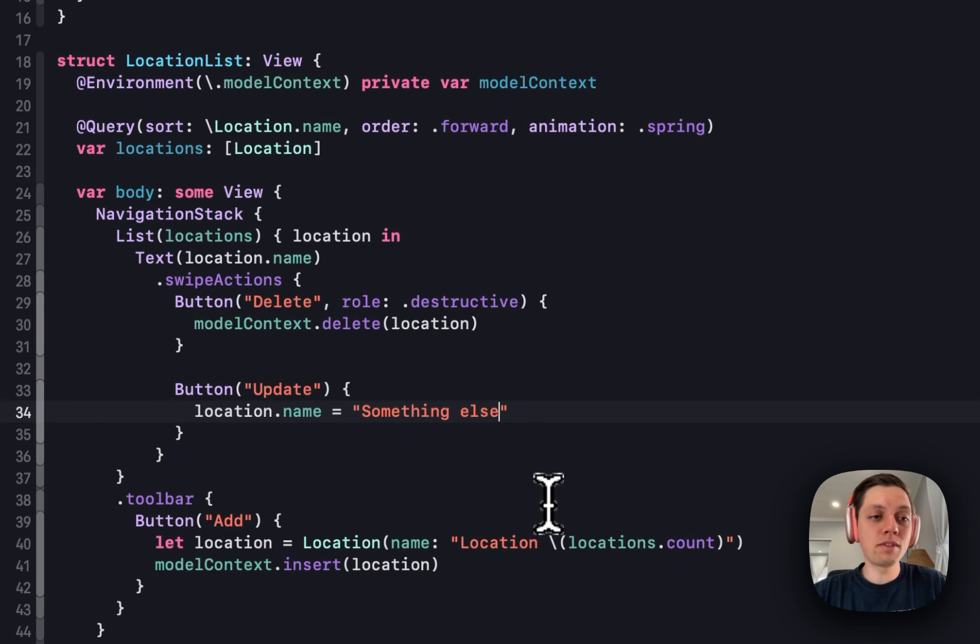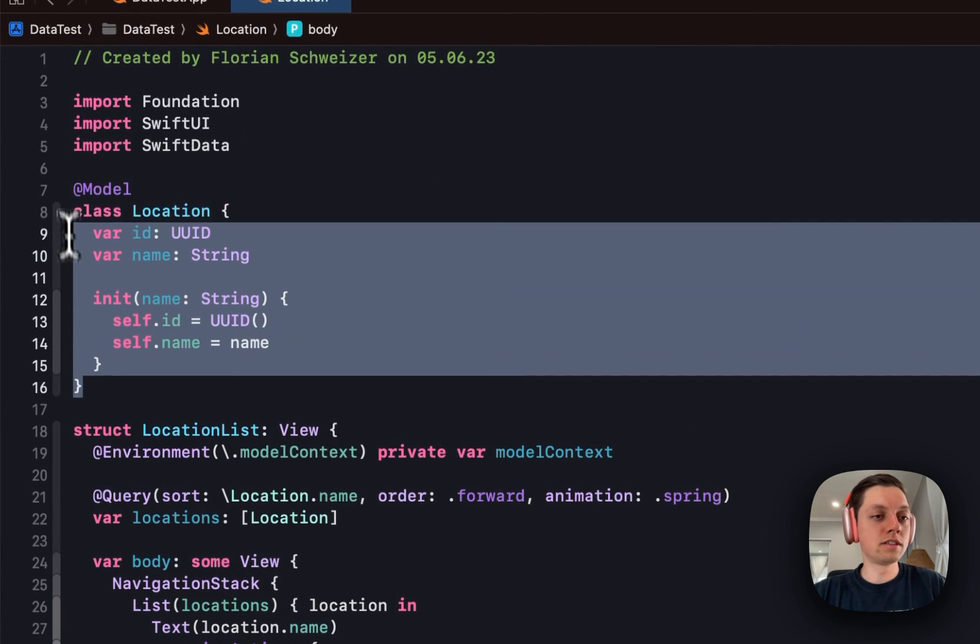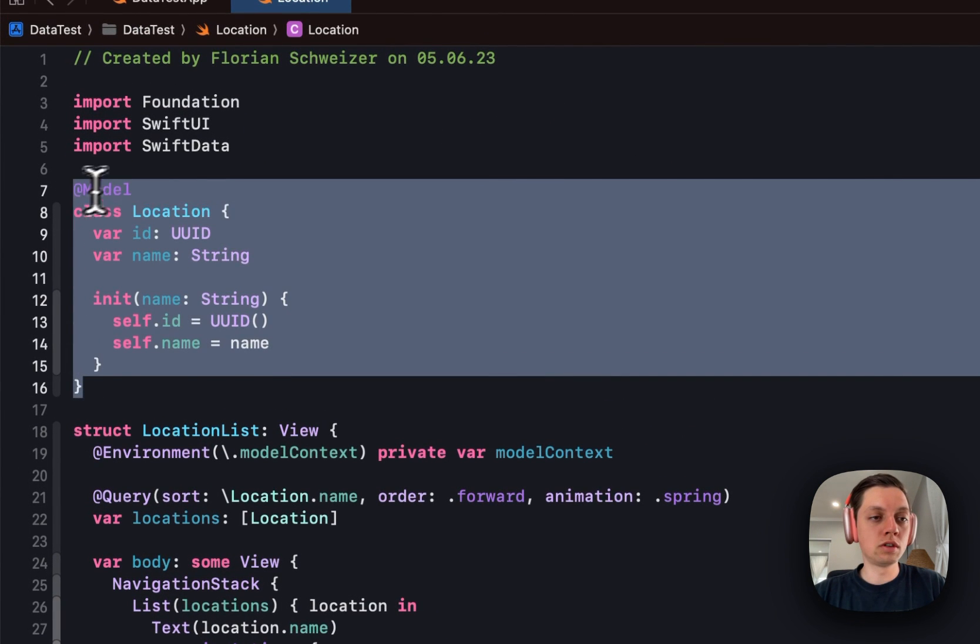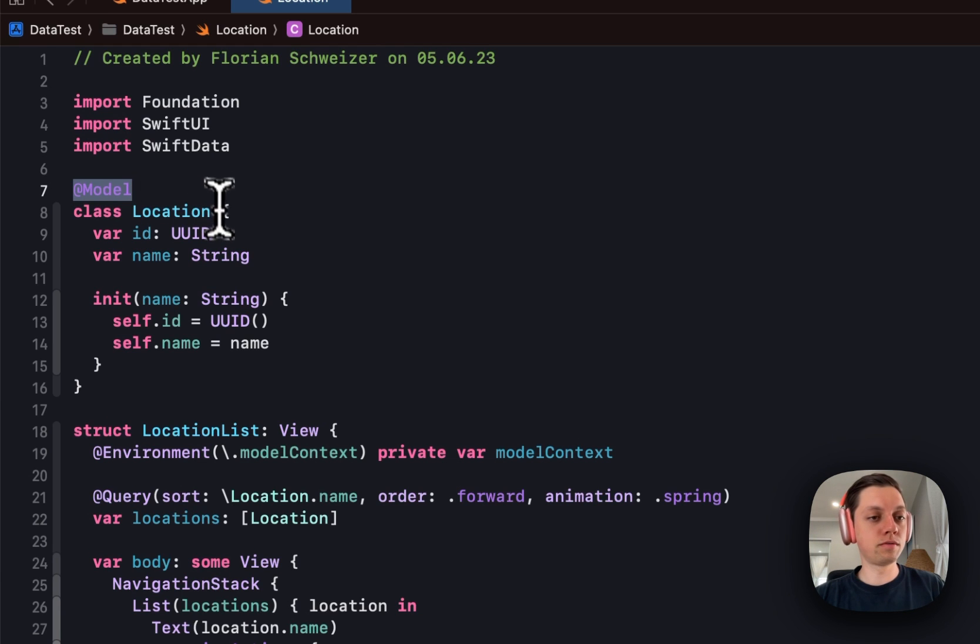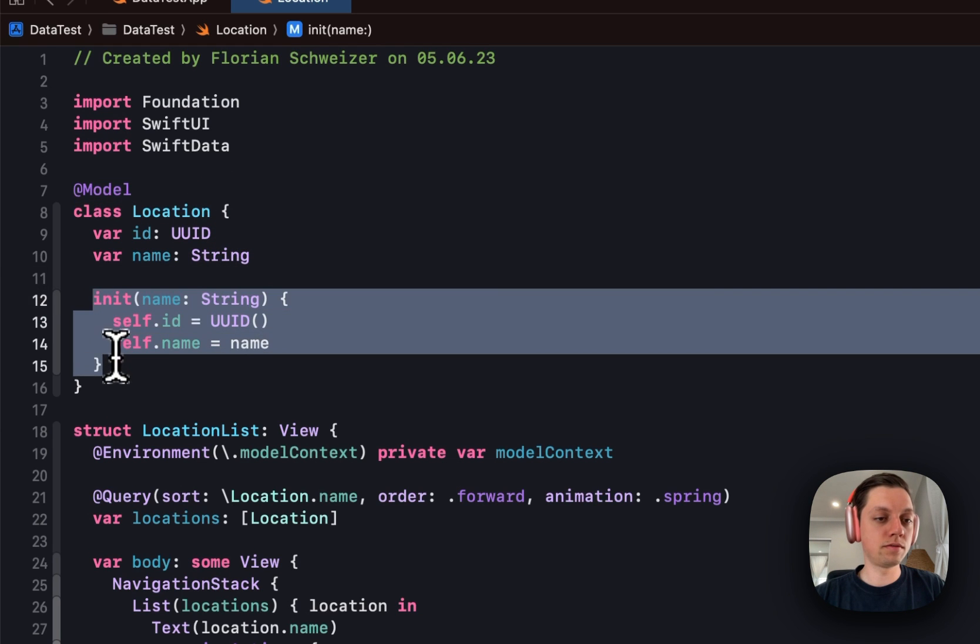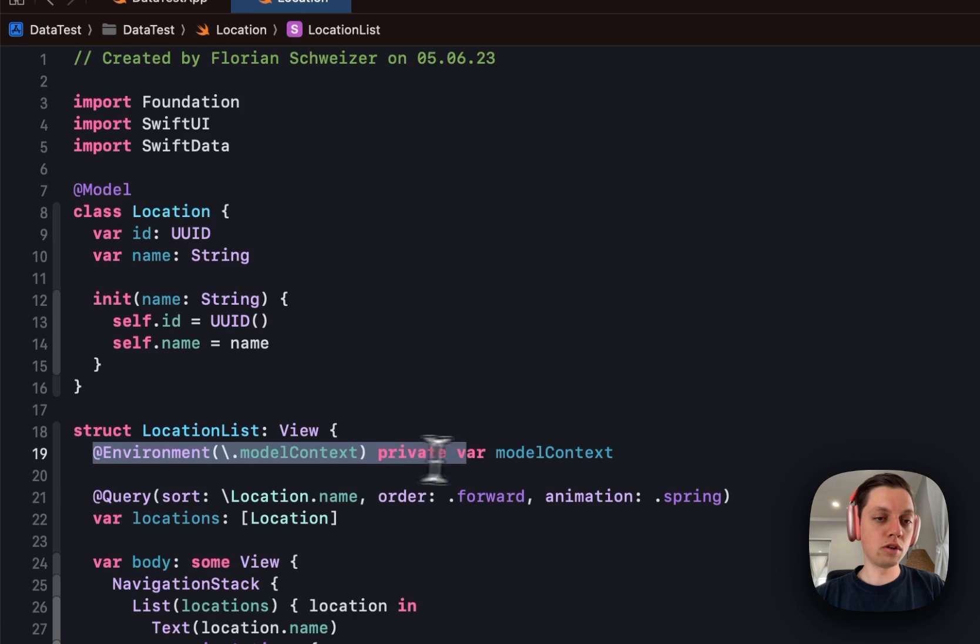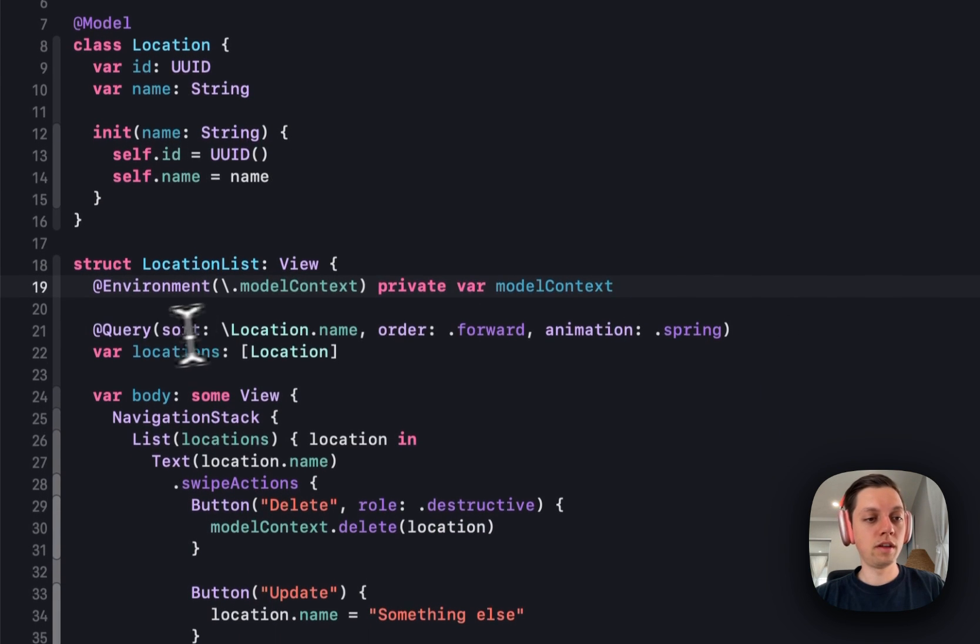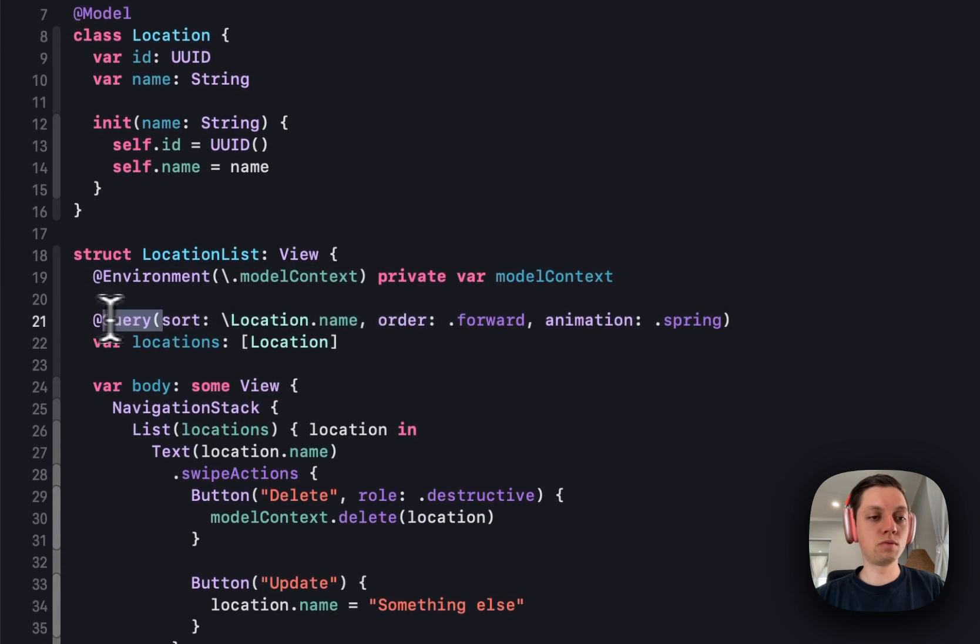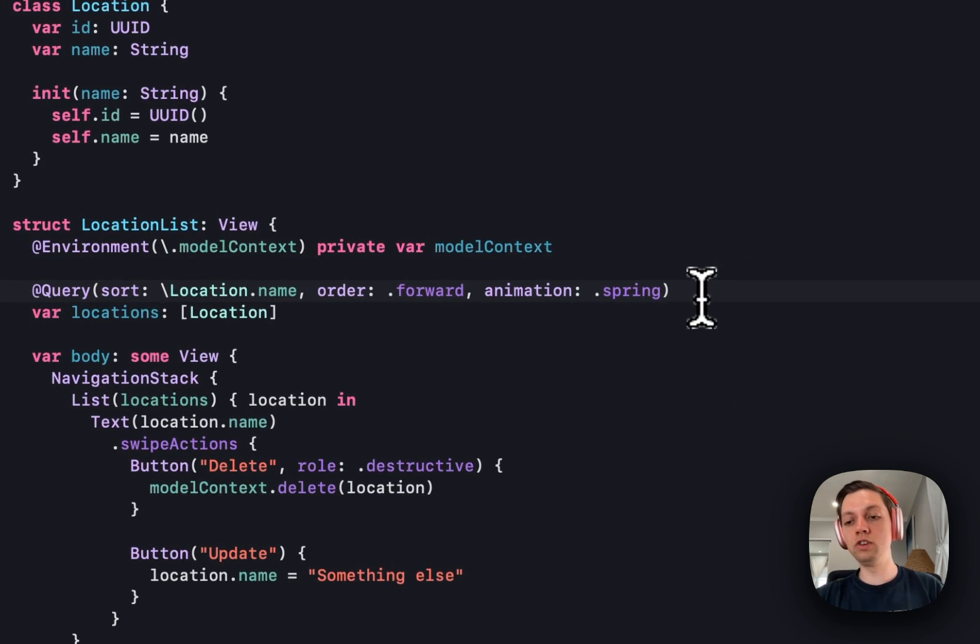And that's already everything you need to know. Define your models in code using the @Model Swift macro. Create your own initializer. Use the model context environment value. Use the query property wrapper to read your items from SwiftData.